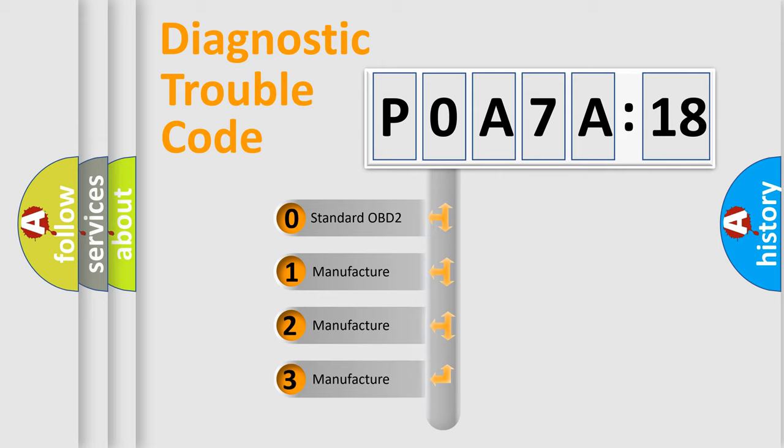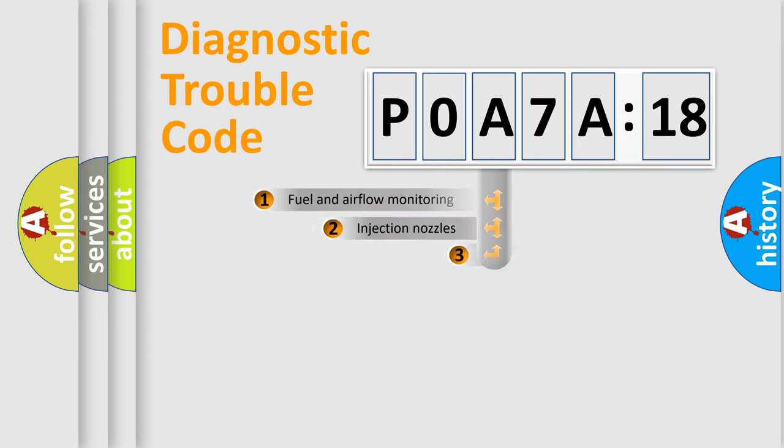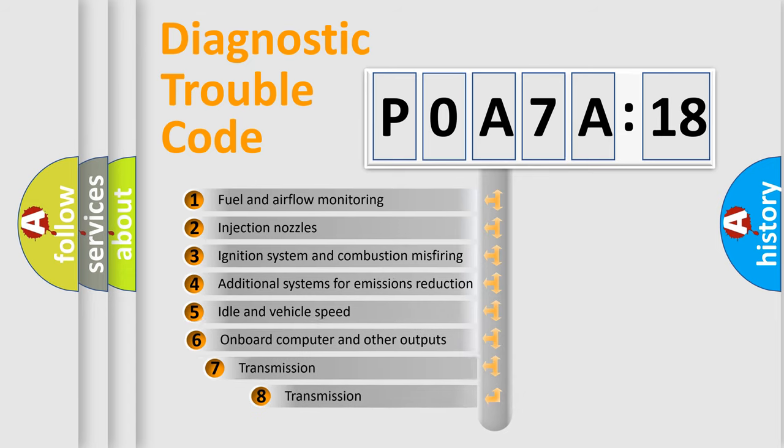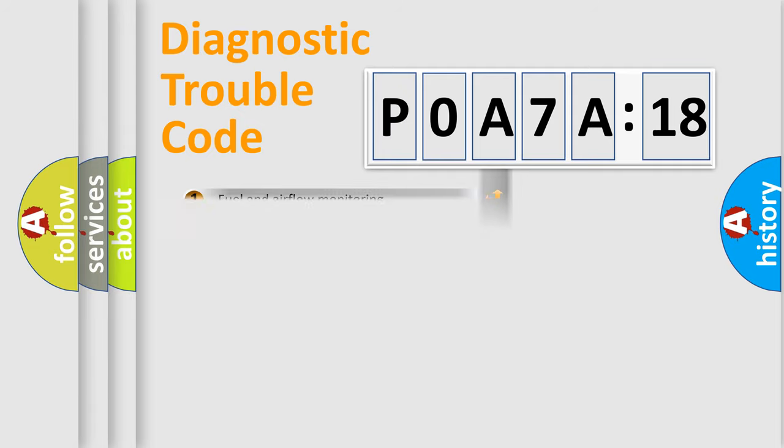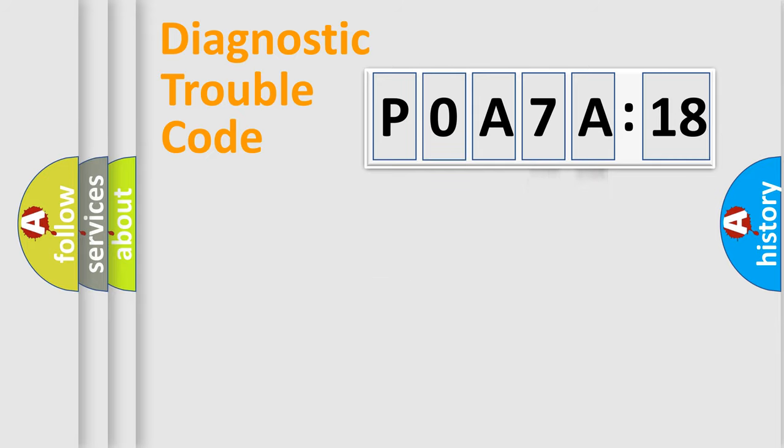If the second character is expressed as zero, it is a standardized error. In the case of numbers 1, 2, or 3, it is a manufacturer-specific error. The third character specifies a subset of errors. The distribution shown is valid only for the standardized DTC code. Only the last two characters define the specific fault of the group.